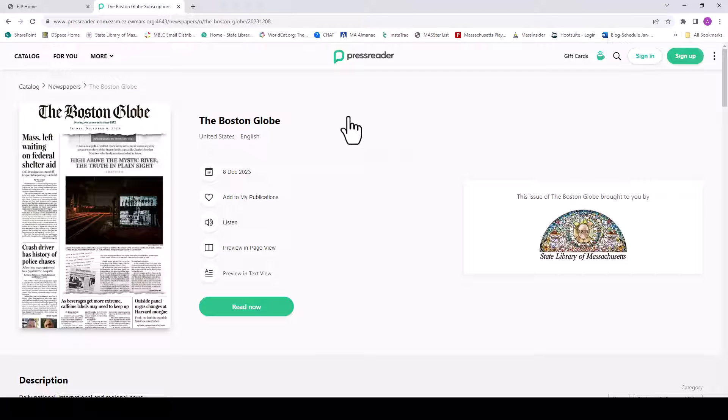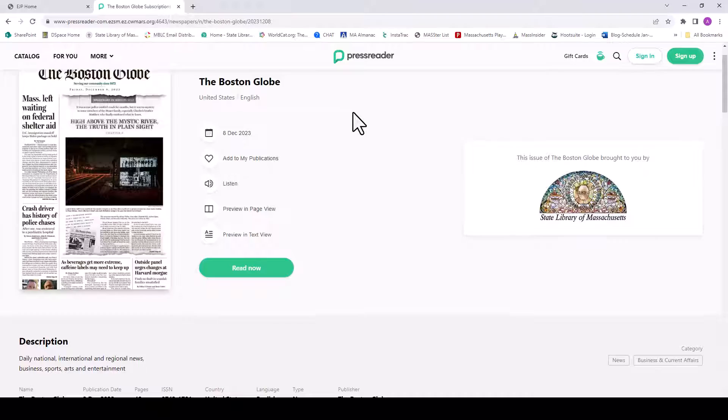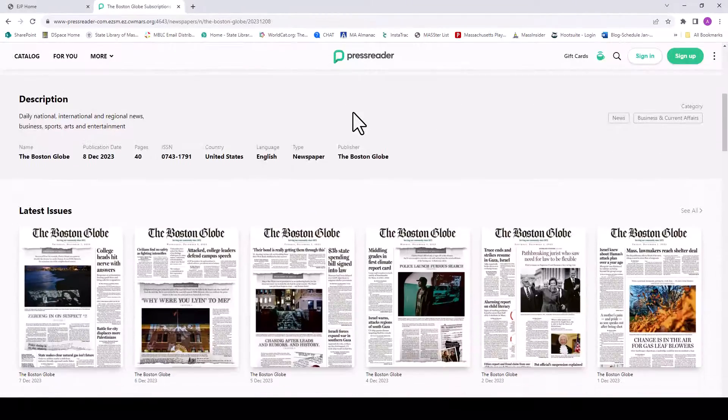You will be taken to the latest issue, but can select past issues as well by scrolling down.